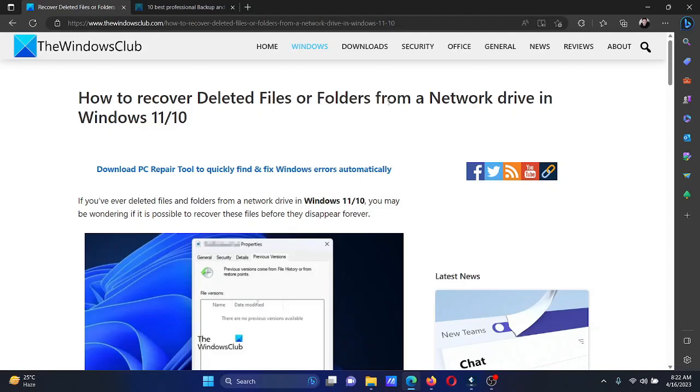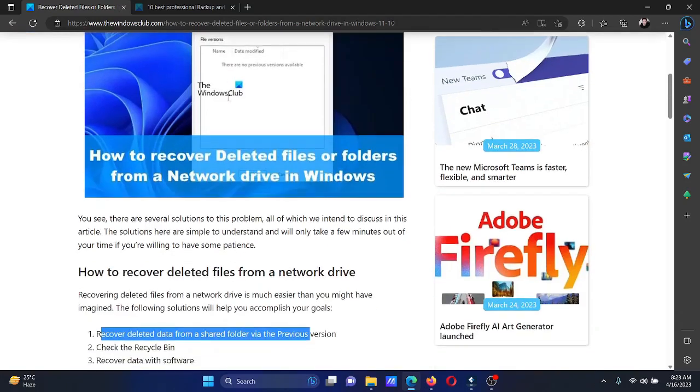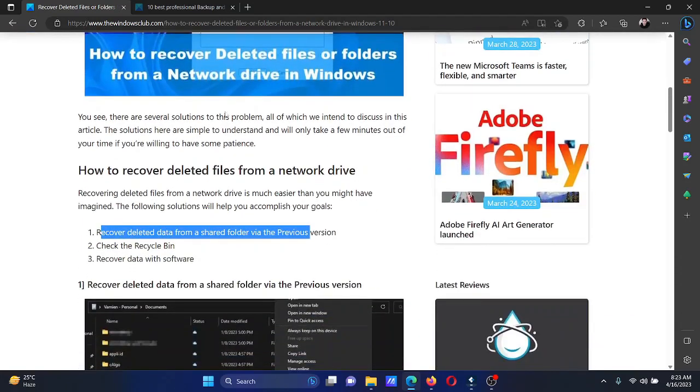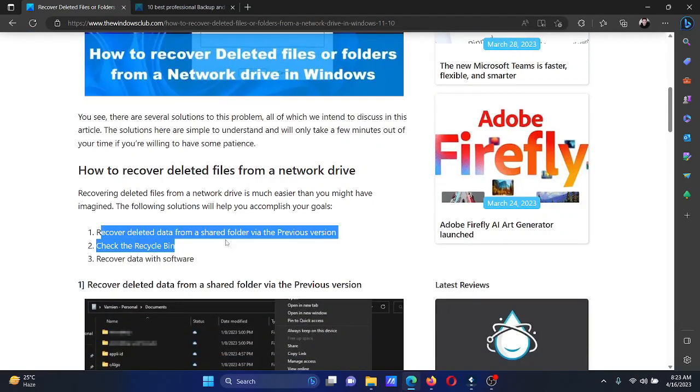Welcome to The Windows Club. A lot of users delete files and folders from a network drive in their Windows computer. If you're one of them who wishes to recover files and folders after accidentally deleting them, please watch this video. I'll guide you through all the possible methods. The first method is using the Previous Version option.